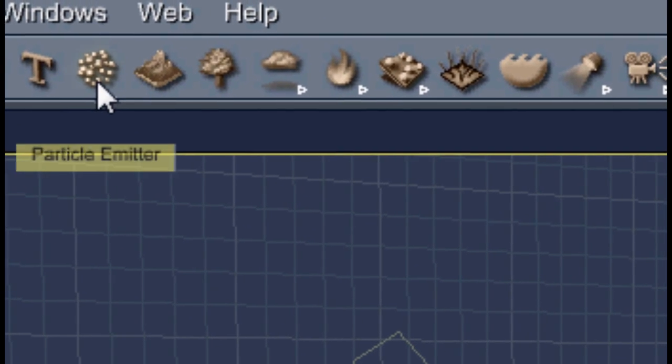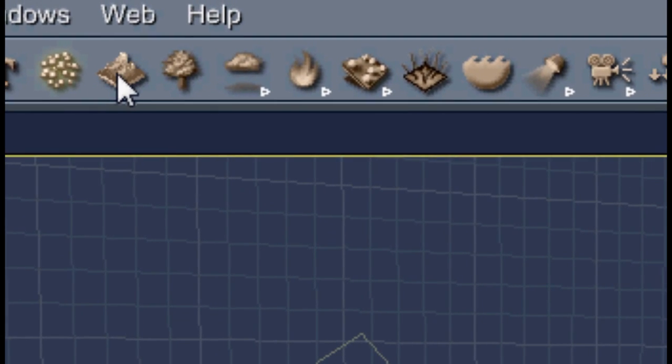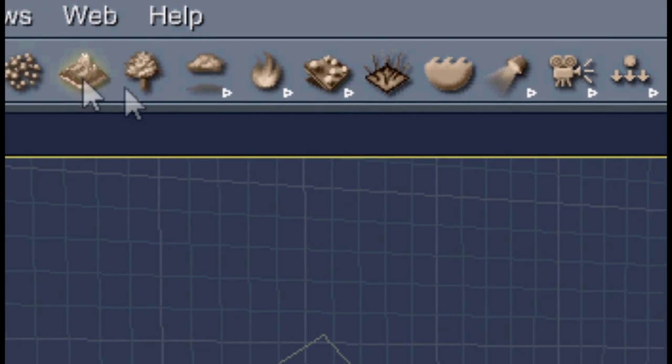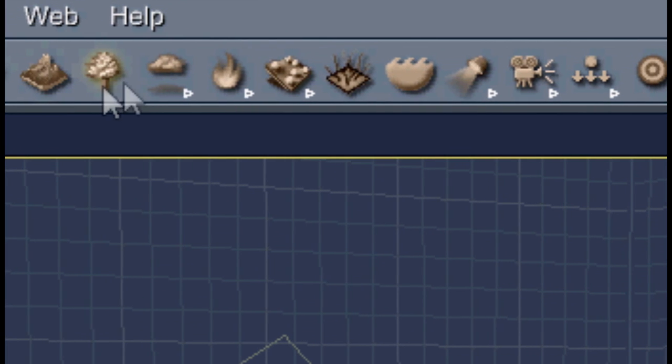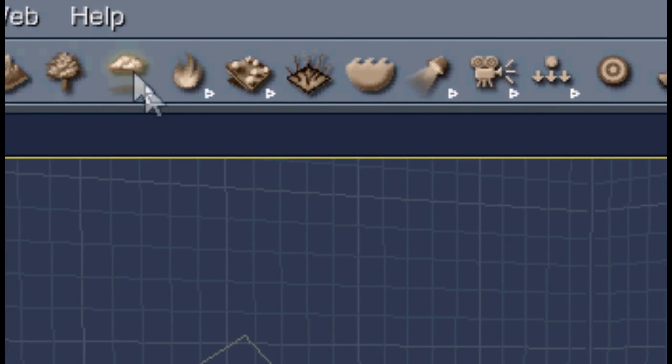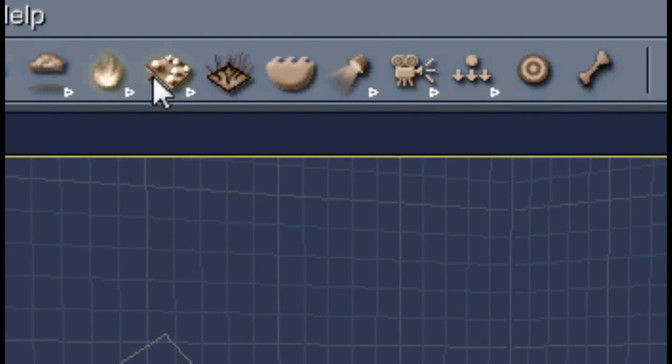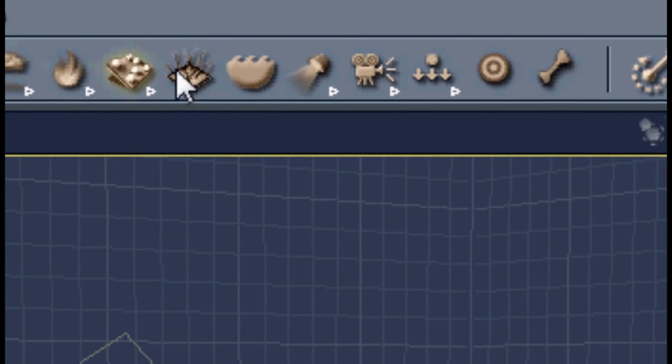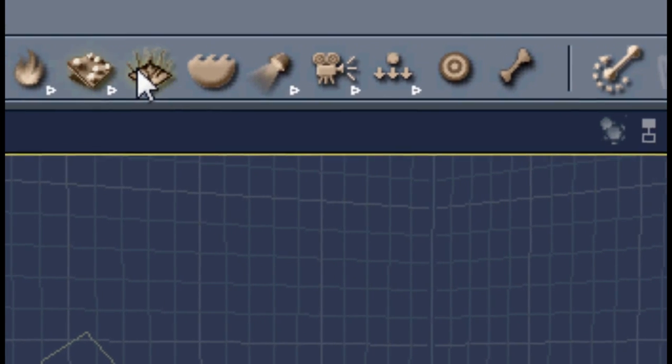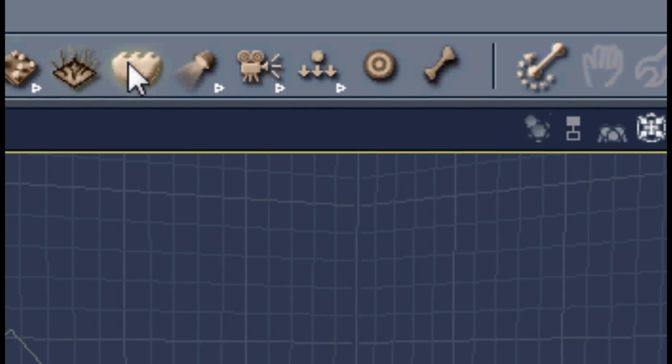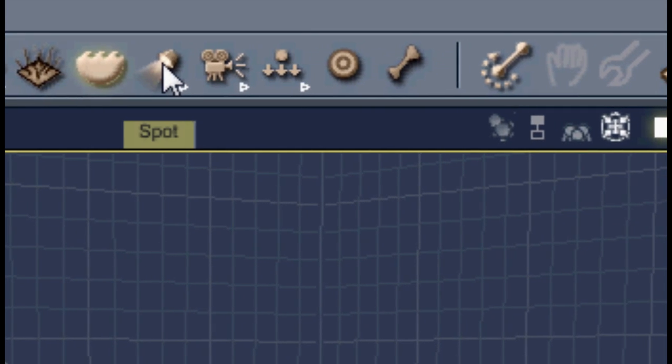Then there's particle emitter, terrains, plants, volumetric clouds, fire, surface replicator, replicator, air, and ocean.